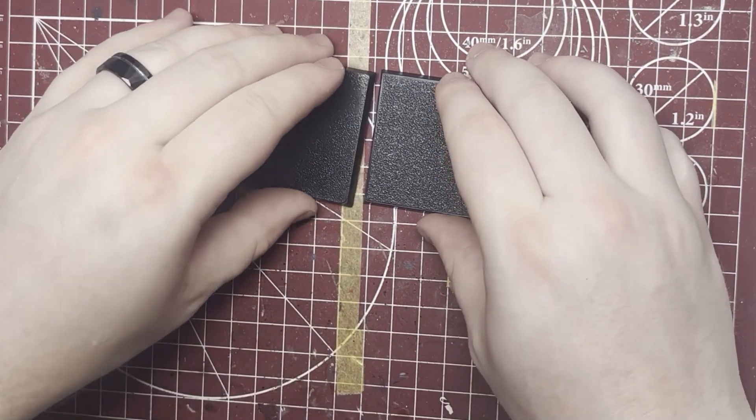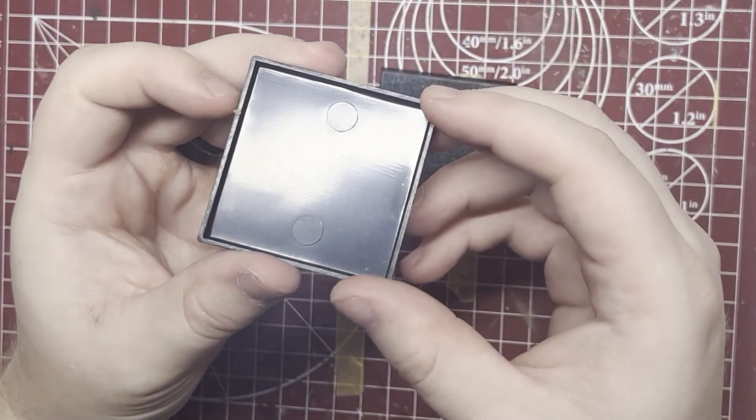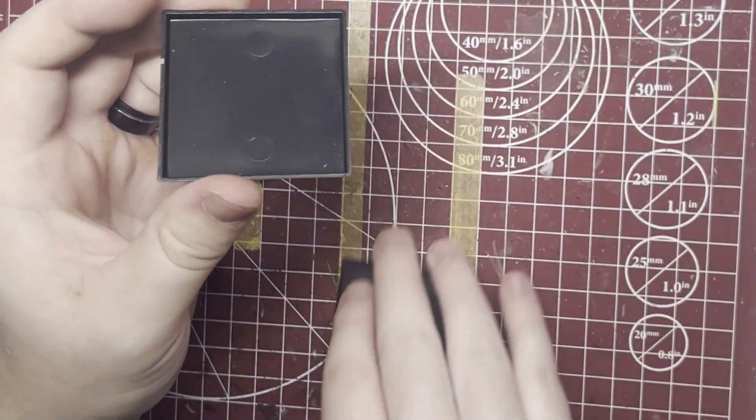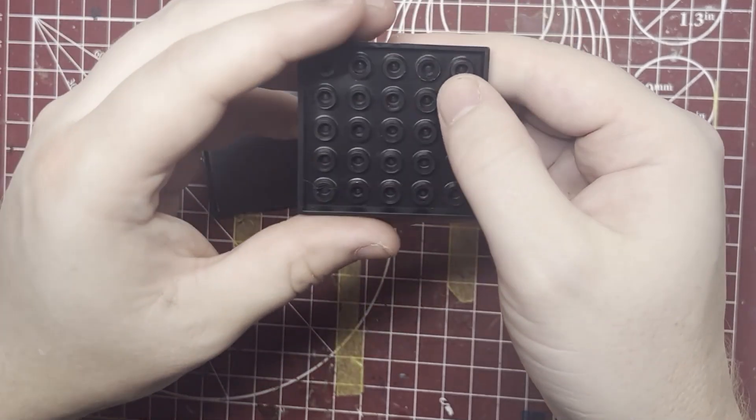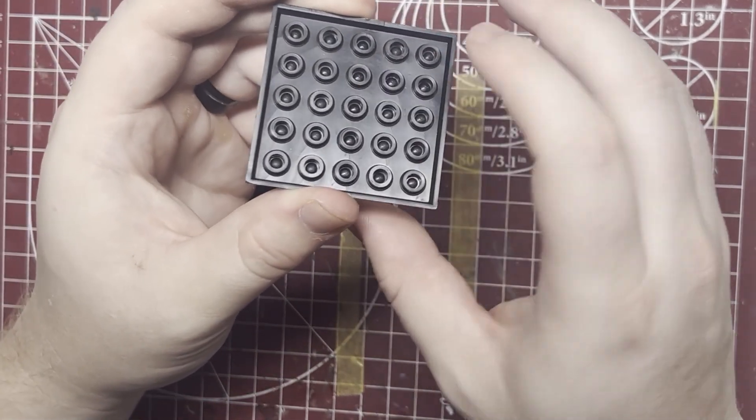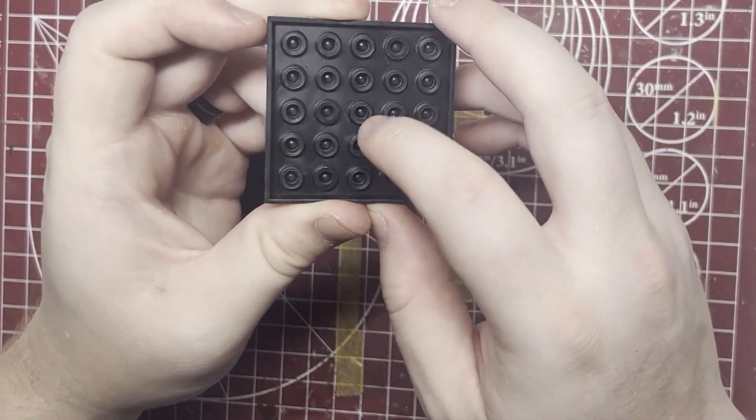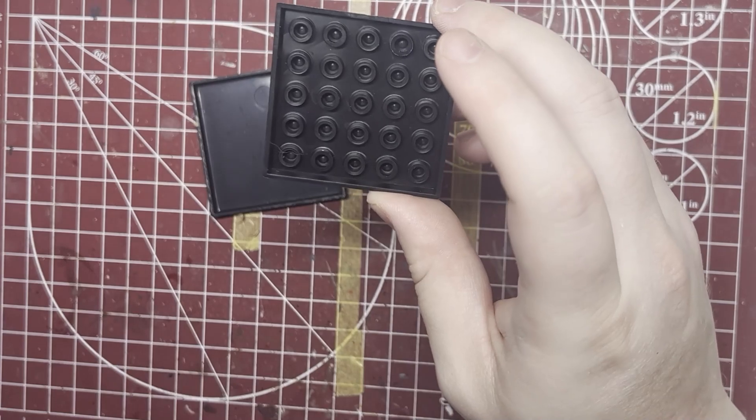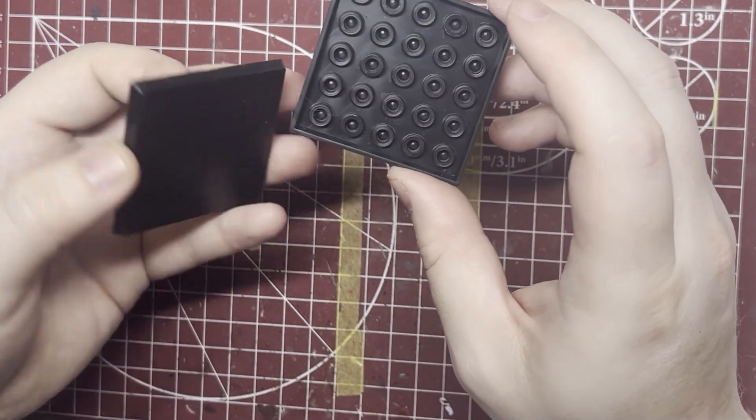The nice thing is that these are very open, even on the larger bases, easy to put magnets on or counterweights. While GW's, on anything bigger than an infantry or cavalry size, you have these weird little circles there, and so it's annoying to try to get a magnet in or counterweight if you need one.